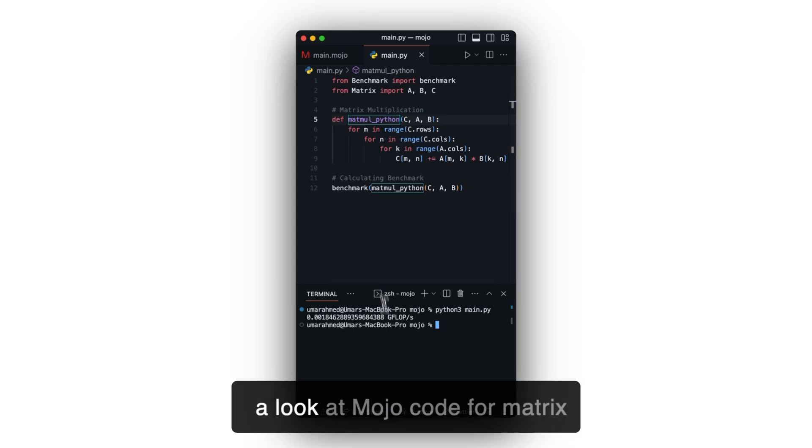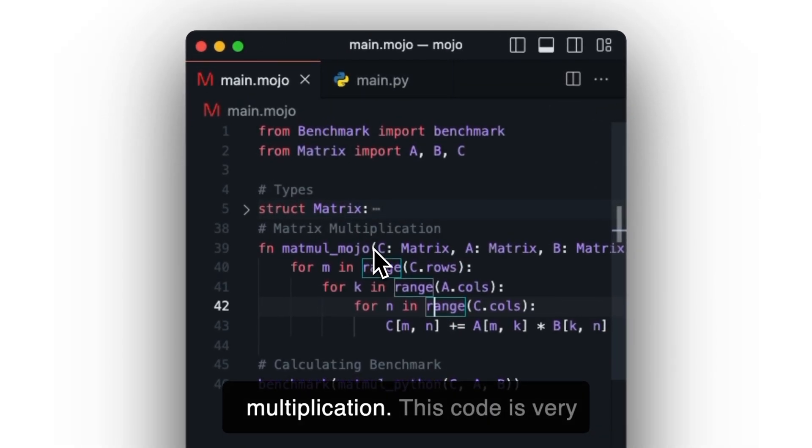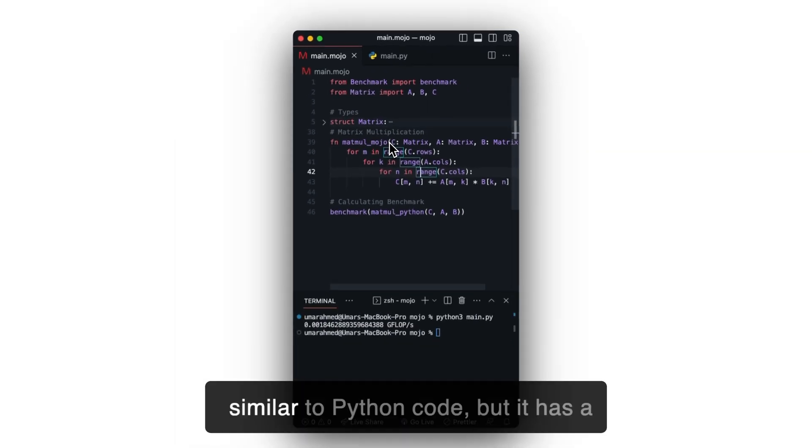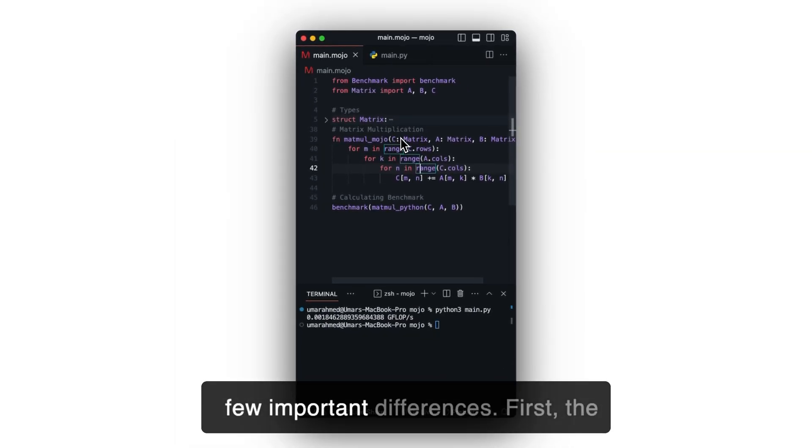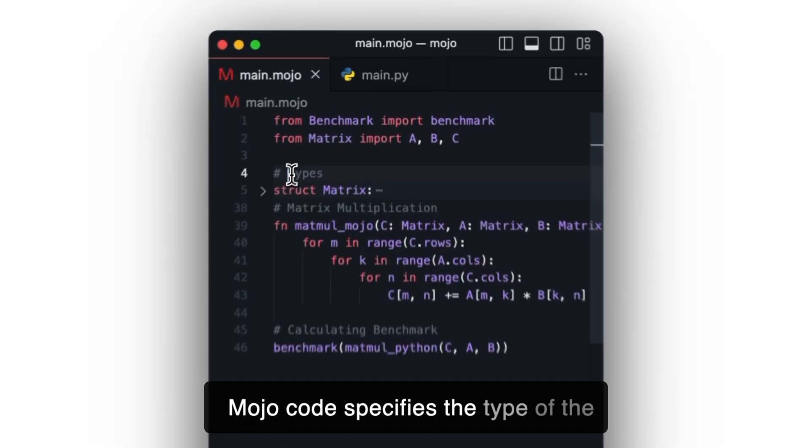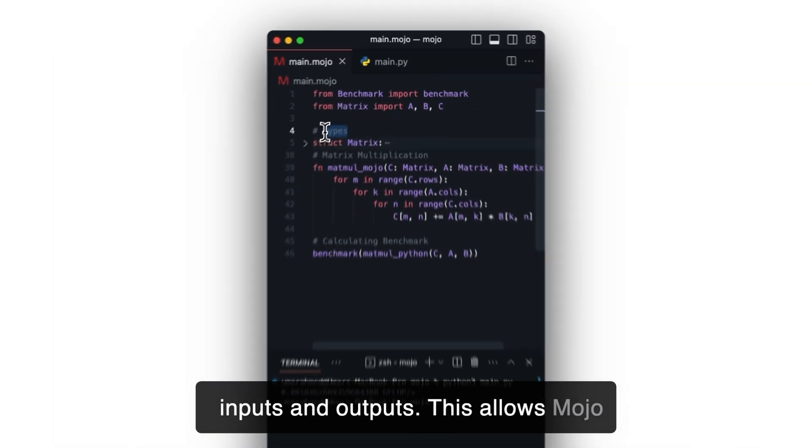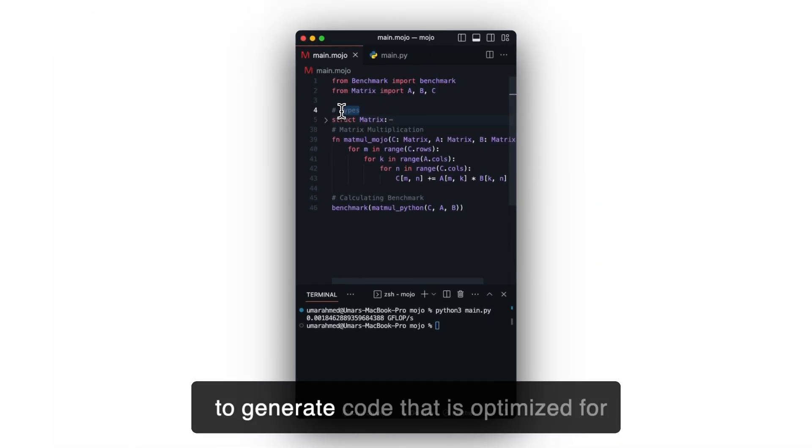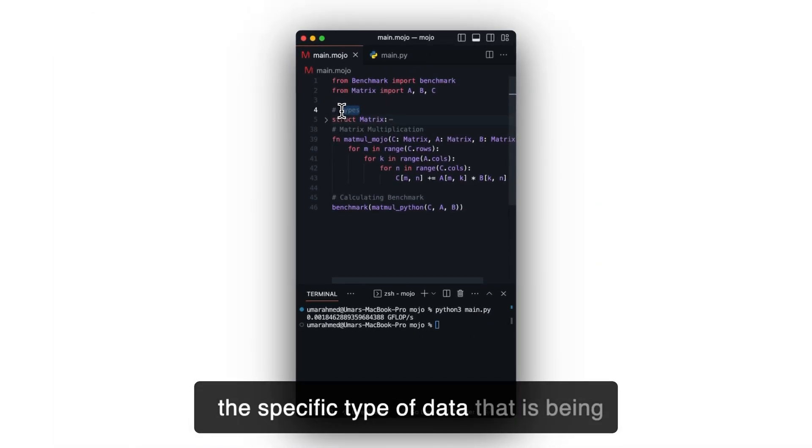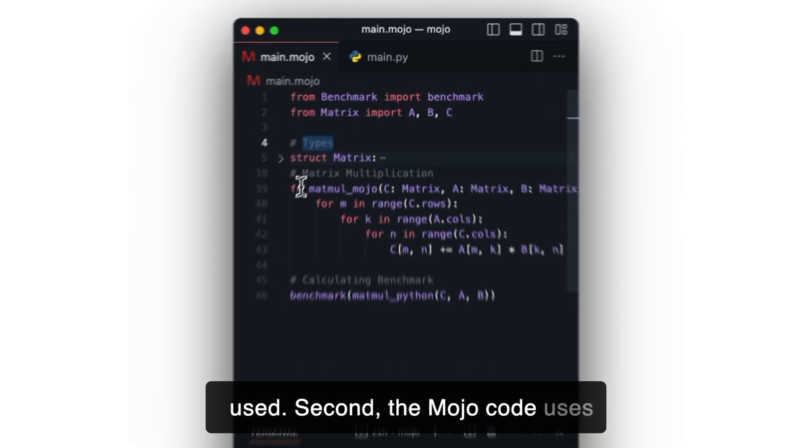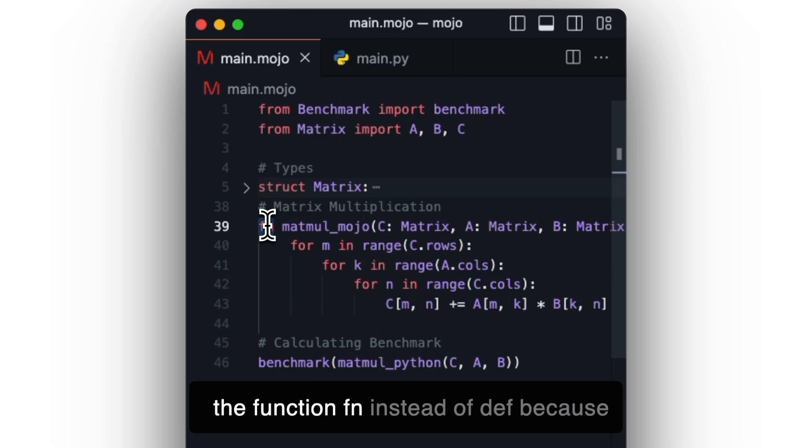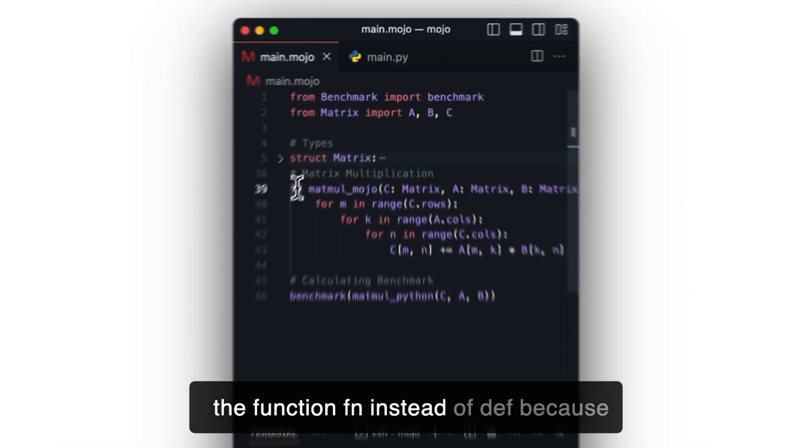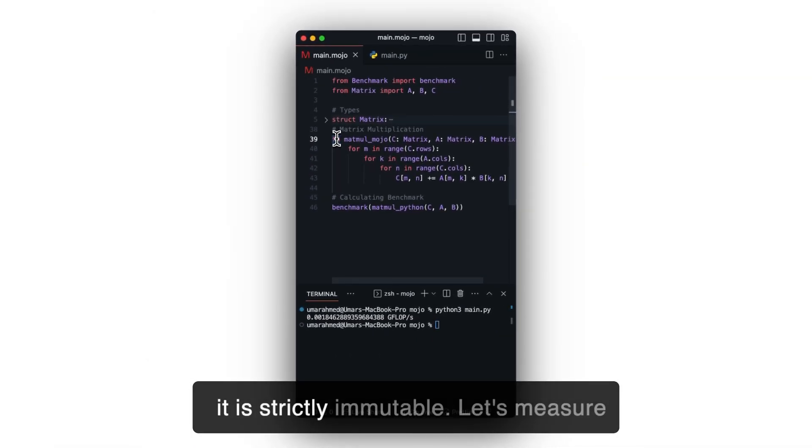Now, let's take a look at Mojo code for matrix multiplication. This code is very similar to Python code, but it has a few important differences. First, the Mojo code specifies the type of the inputs and outputs. This allows Mojo to generate code that is optimized for the specific type of data that is being used. Second, the Mojo code uses the function fn instead of def, because it is strictly immutable.